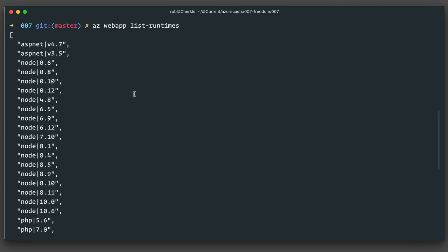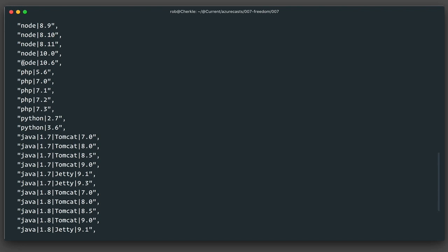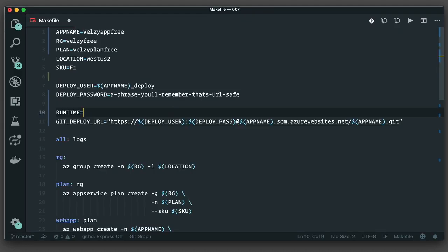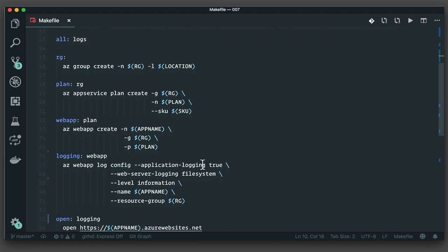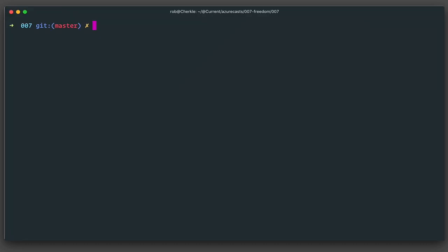Since I'm using Node, I'll pick the latest runtime as of this recording, which is version 10.6, and I'll specify that right here in my runtime variable. Now that I have the runtime, it is time to tweak the webapp create command. I need to specify the runtime here that I just chose, and I also need to tell it that I want to deploy my source using a git push.